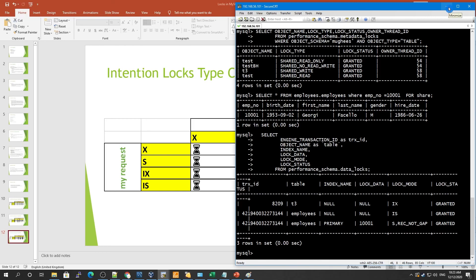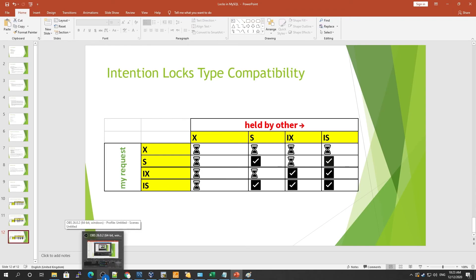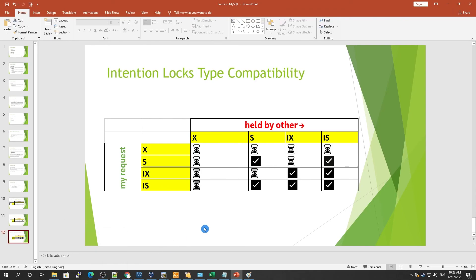MySQL InnoDB locking mechanism can avoid deadlocks. That's it for today, guys. I hope you have learned a lot about intention locking. Thank you so much for watching, and please like and share the video.